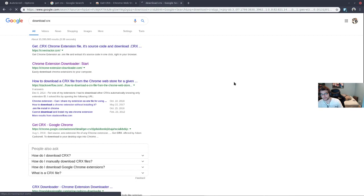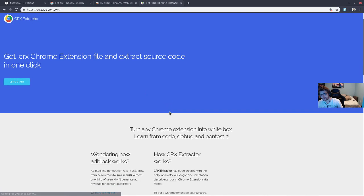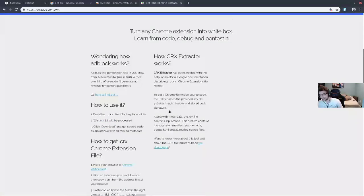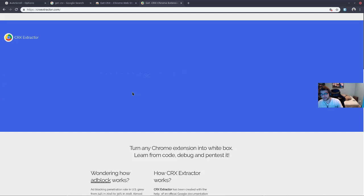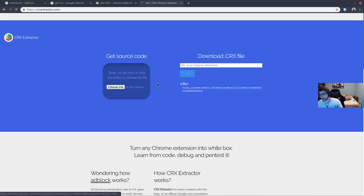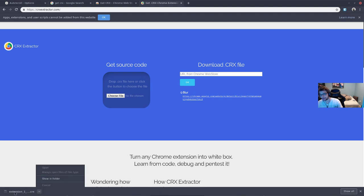You're going to find something like this that lets you type in a URL and then it will grab the CRX file for you. It doesn't matter that it can't be installed because all we needed was it to be downloaded.